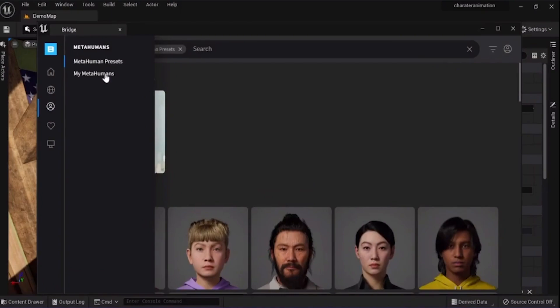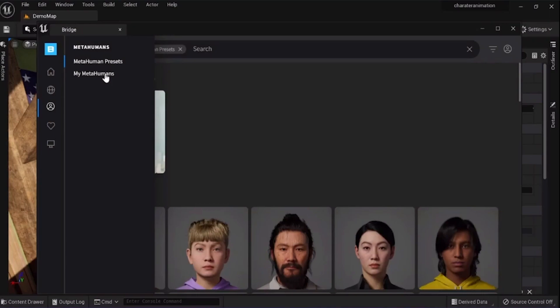There could be a Quixel server issue. During my time, personally, when developing with Metahumans, we did notice a lot of issues on their server end where the Metahumans maybe in the first day or something wouldn't show up, and then randomly, like maybe two or three days later, it would just suddenly show up on the Quixel Bridge.